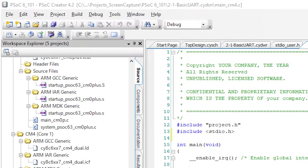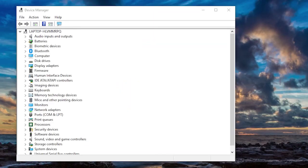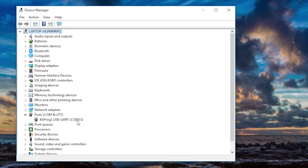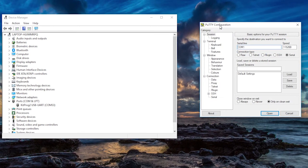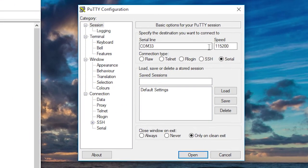Now time to build, program, and test it. First, I'm going to open the Windows Device Manager to see which COM port the KitProg is attached to. You can see which COM port it's attached to under the Ports tab. It will be labeled KitProg 2 USB UART. Now open up your favorite terminal client and attach it to the correct COM port at 115200 baud 8N1. I know the baud rate and 8N1 settings because they're in the component configuration dialog that we saw earlier.